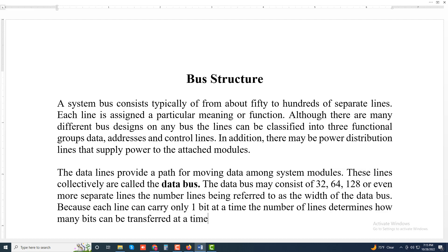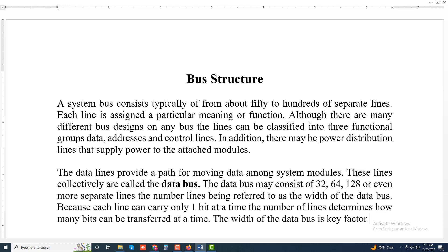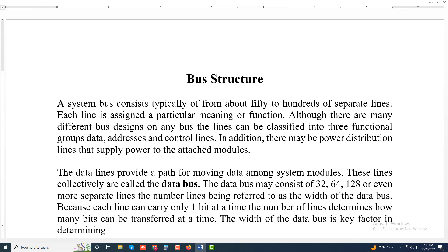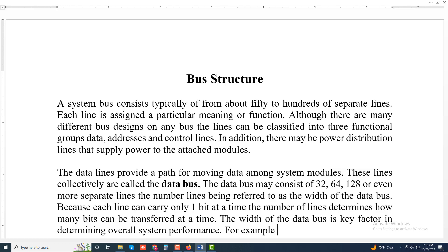The width of the data bus is a key factor in determining overall system performance. For example...